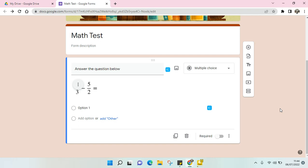Hi guys, back with me again in this channel. In today's video I'm going to show you how to write math symbols in your Google Form. So you're probably wondering how you can write math symbols into the question in your Google Form.